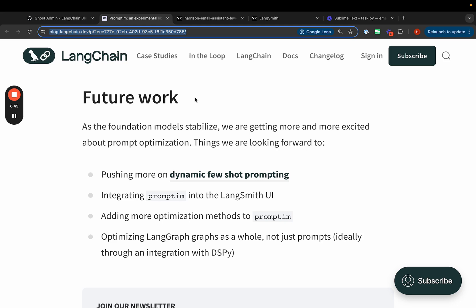Promptim right now uses a pretty simple optimization step. And so we want to work on more advanced methods. And then finally, we want to work on optimizing LangsGraph graphs as a whole, not just individual prompts. Thanks for watching. And if you have any feedback, we'd love to hear it.